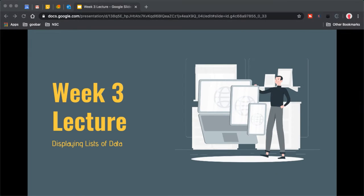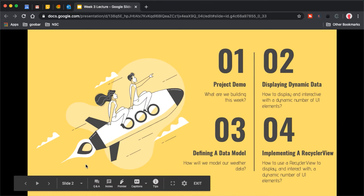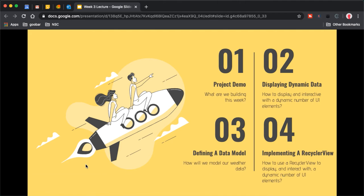Hey everybody, welcome back to week three in our journey into Android development. This week we're going to be focusing on how we can display dynamic lists of data in our Android applications. Coming back to our notes, we're going to kick it off by outlining this week's lecture, starting with a project demo showing you where we're going and what you will be building.